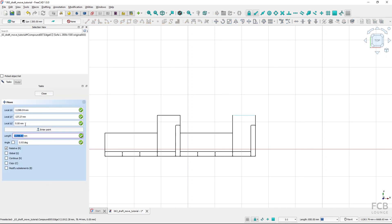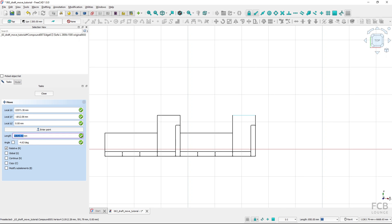Of course you can also move objects in 3D — by changing the working plane or snapping to a 3D point. But be mindful that when inserting length and angle, the primary movement is always in the X-Y plane.